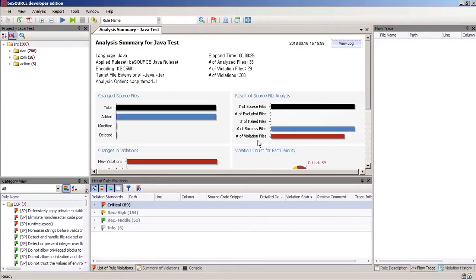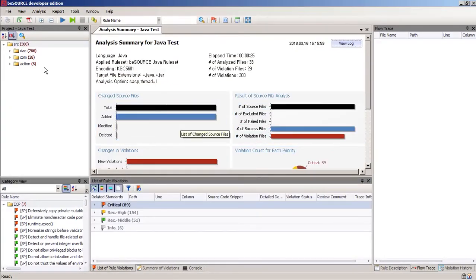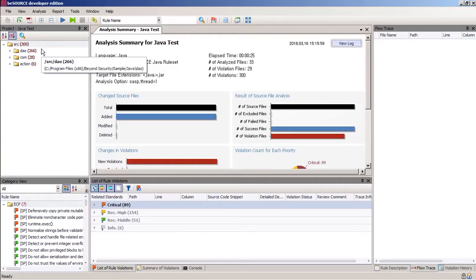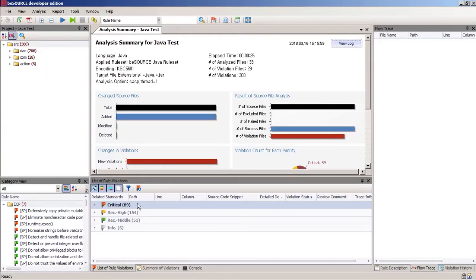Three hundred issues were found, and the report includes the directories where they were found. Besource sorts them by criticality. In this case, there are 89 critical vulnerabilities.